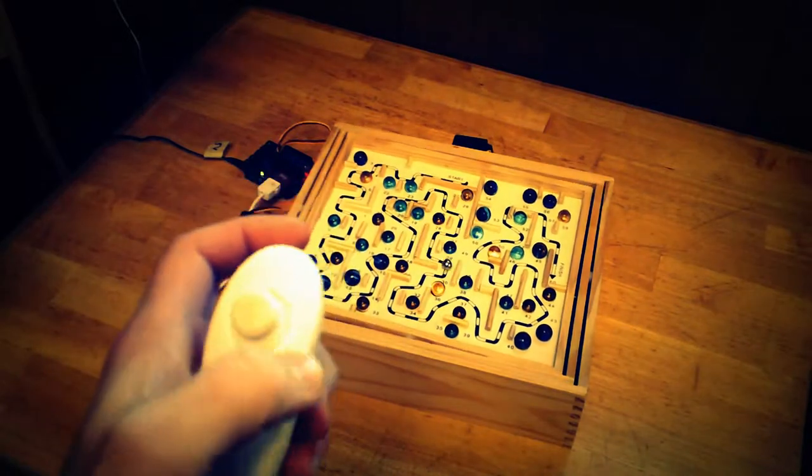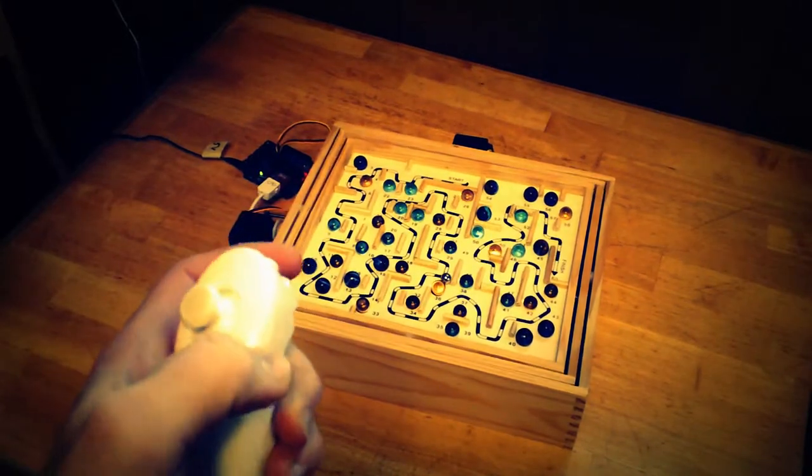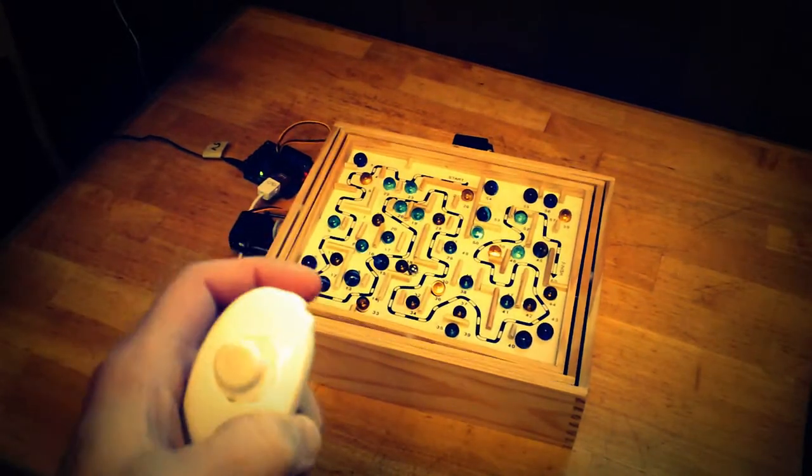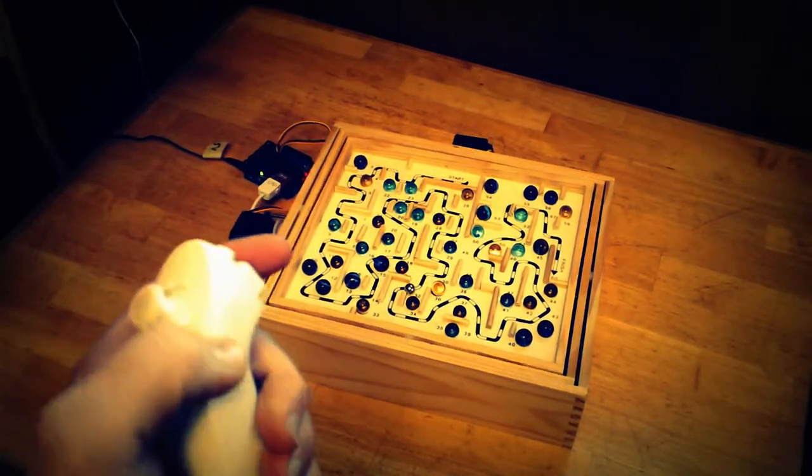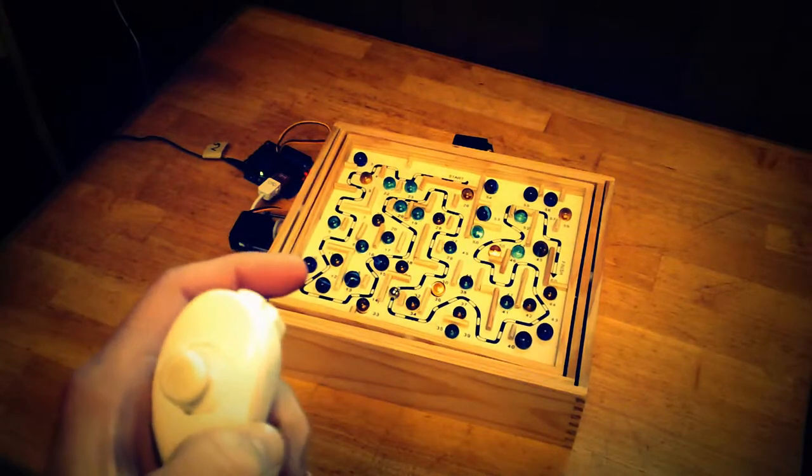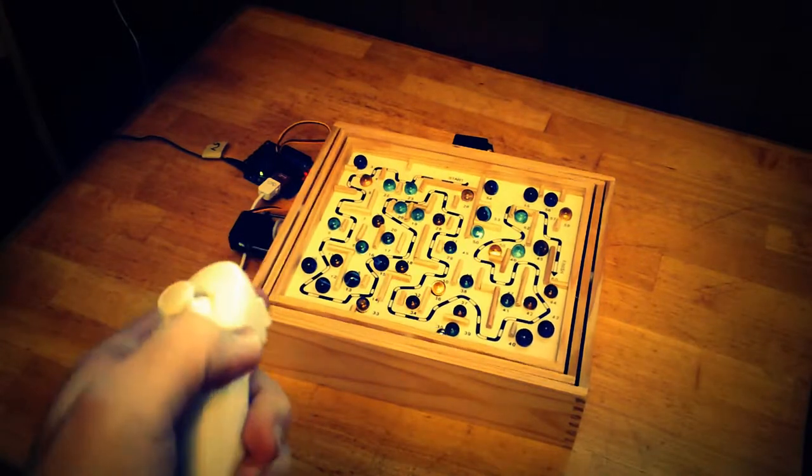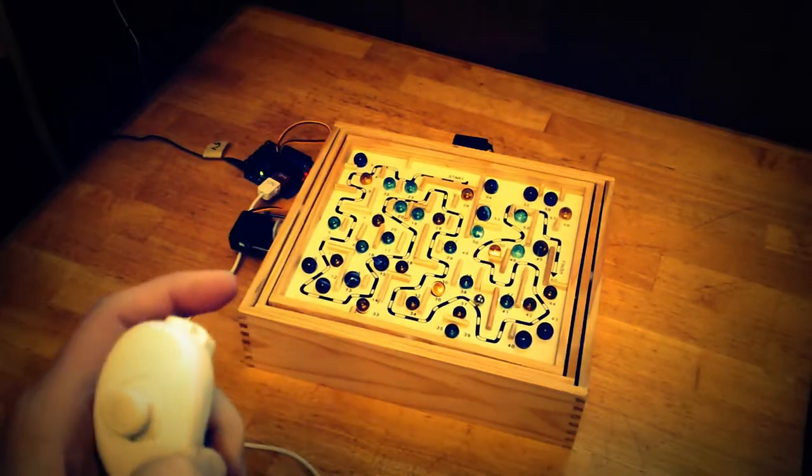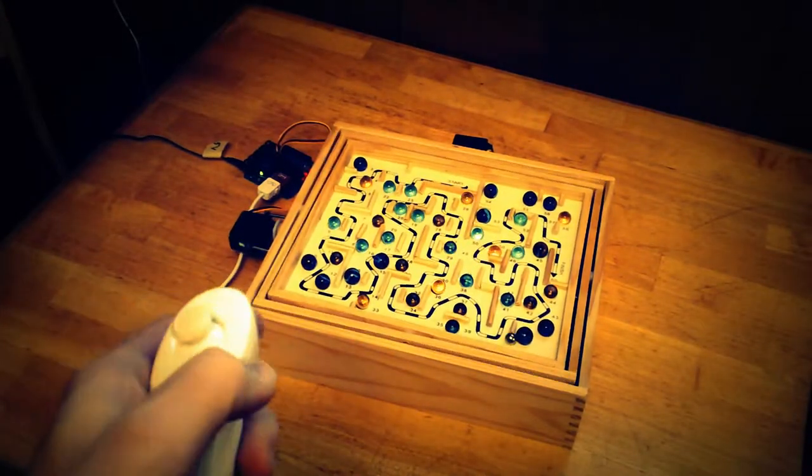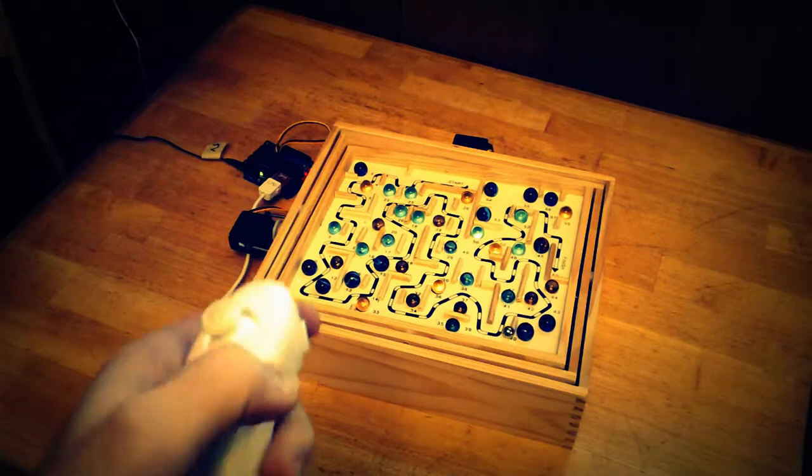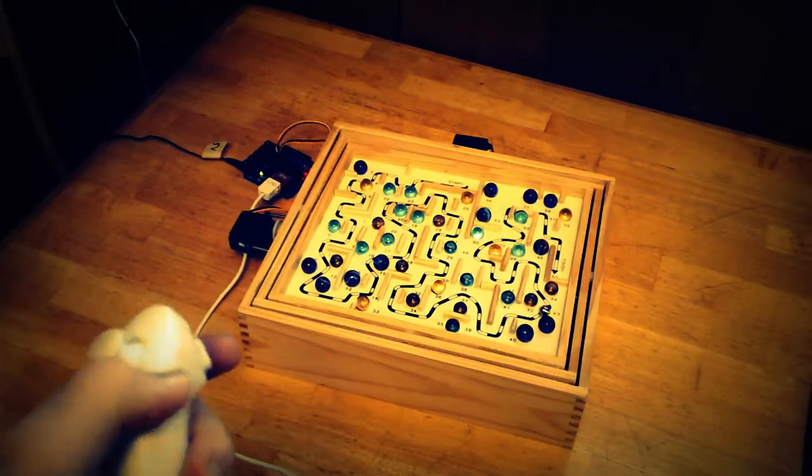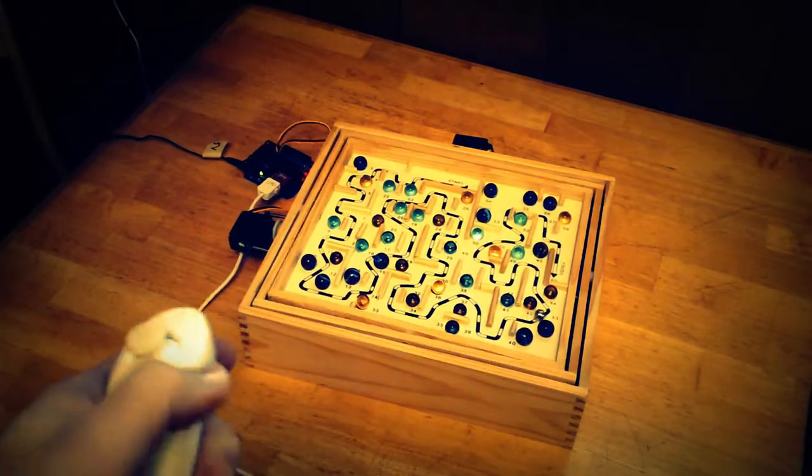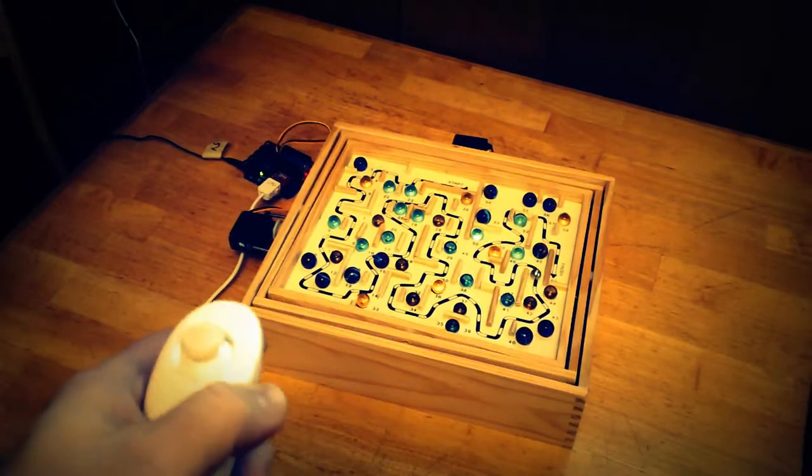And the Wii nunchuck really needs a little fine tuning in the software to make it not quite so jittery, but as you can see, once you've gotten the hang of it, that little ball just flies around.